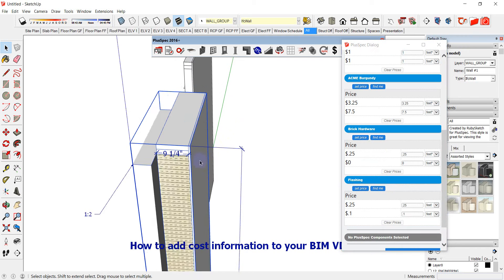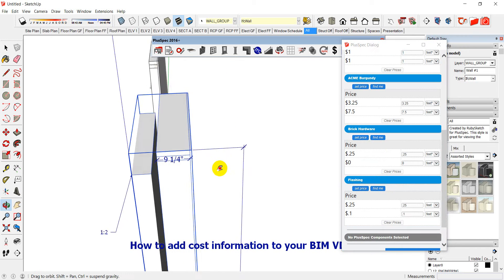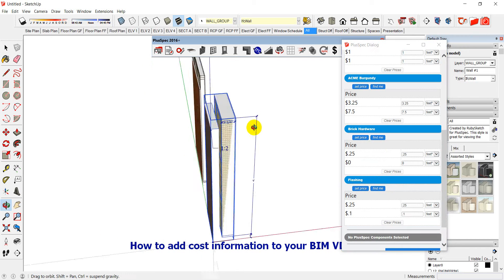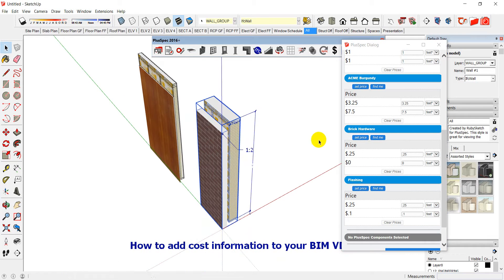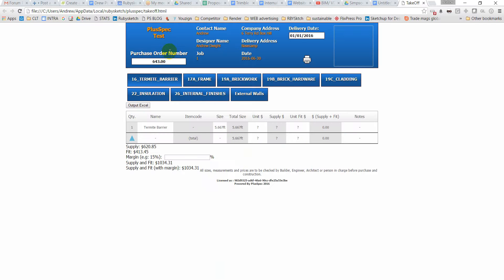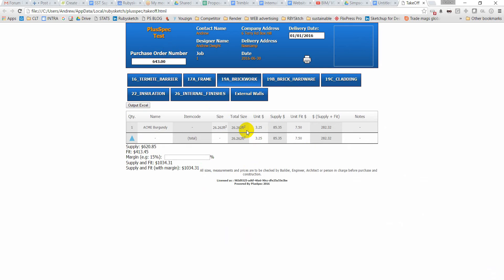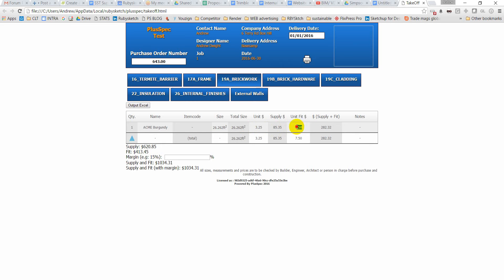Now what I'll do is I'll just do an estimate now on this. Okay so I'm gonna go here and do a takeoff. Right and if I now go to my individual things I can go through and say okay my brickwork. The price that I put in there per square foot is $3.25 and here's my total price of everything that's inside of that wall. And my fit price is here. So it's calculated the amount of square feet in this wall and it's done that takeoff for me.